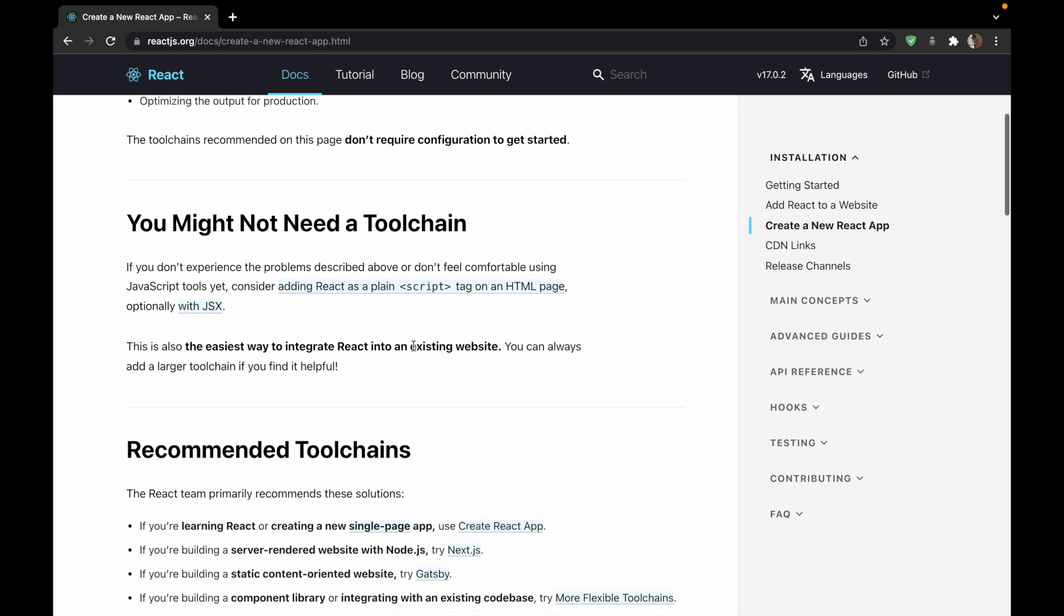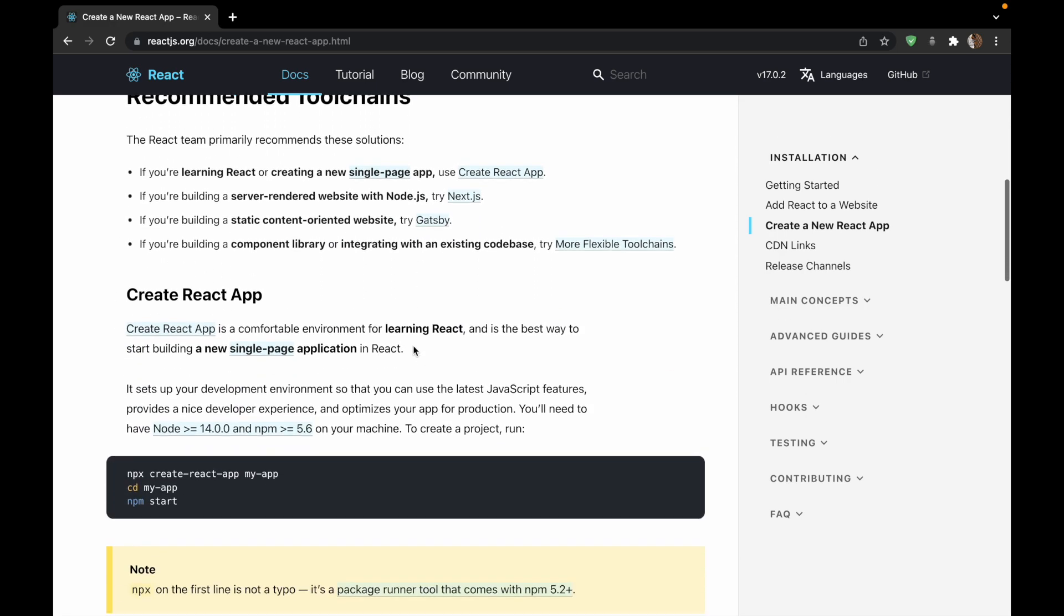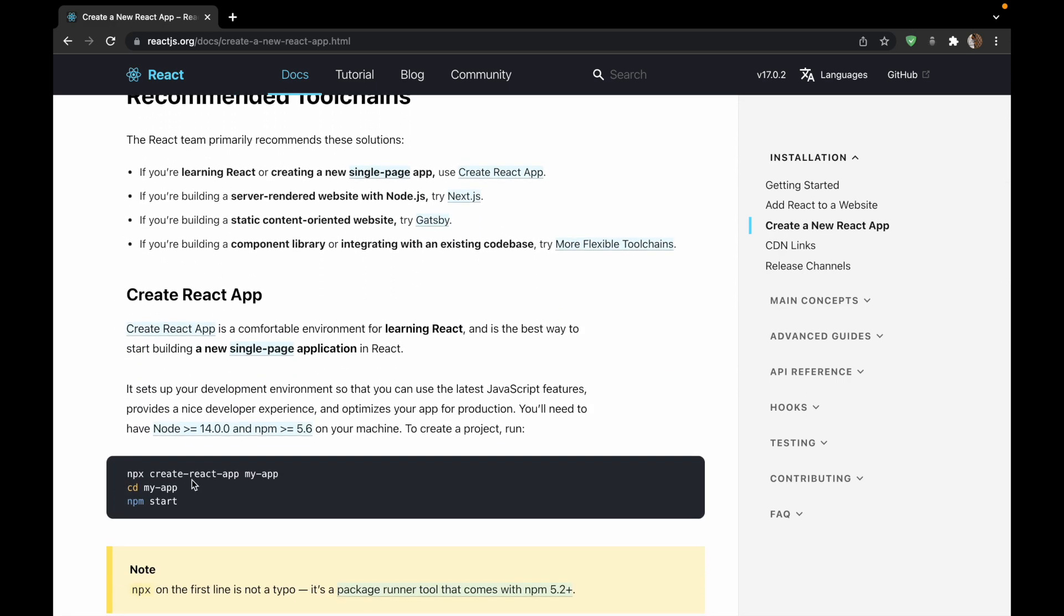As you can see, the steps required for creating a new React app are these. So if we look closely to this command, it says npx create-react-app.